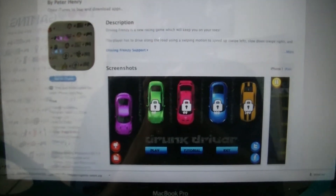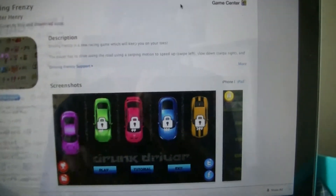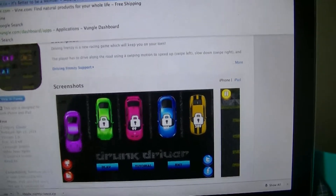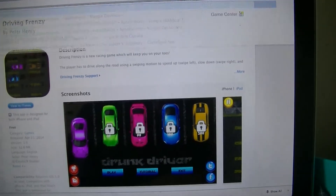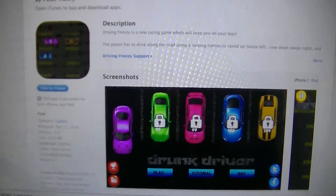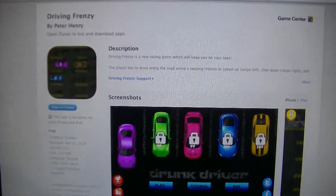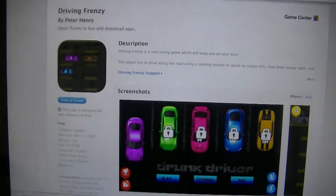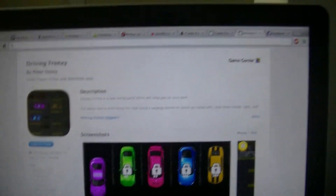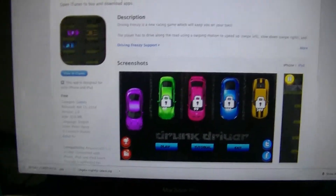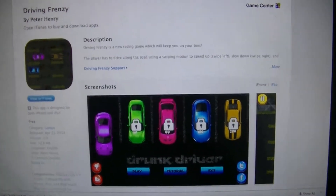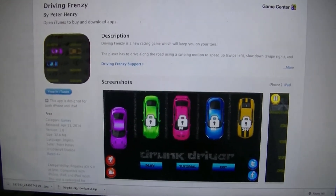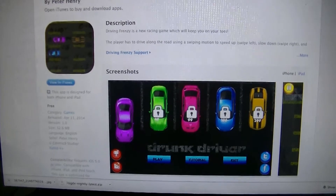They then wanted me to change my name, so I did, and I finally got it accepted. I just find it weird that they gave me such a hard time about the drinking and driving thing and the rules, but they have Grand Theft Auto and other drinking and driving games on the App Store. The review process is really inconsistent.